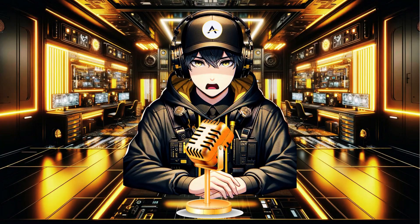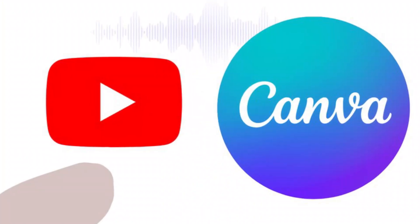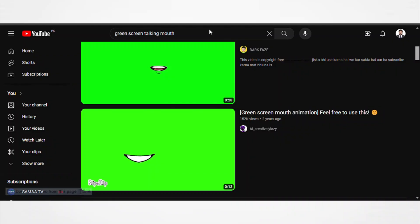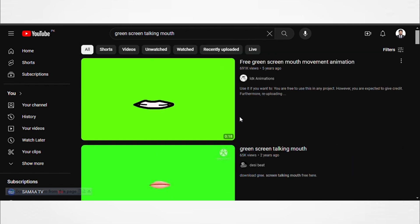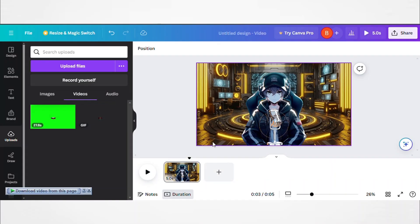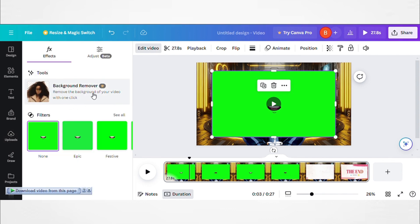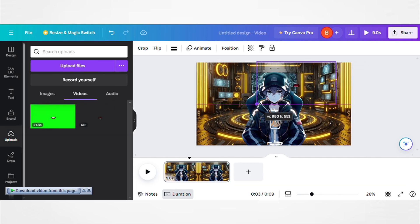Animating the character to talk is the final step. The tutorial presents both free and paid methods. The free method involves using a green screen talking mouth video from YouTube and Canva for animation. Go to the YouTube search bar and type 'green screen talking mouth.' Download any video and upload it to Canva. Drag it over to your current avatar image and click on the Edit Video button at the top bar. On the left sidebar, click on Background Remover — the green background will be removed. Then just drag it to the mouth area of your avatar, and there you have it: your own talking avatar.